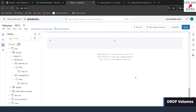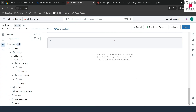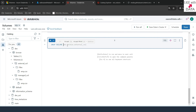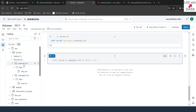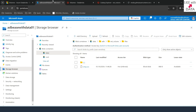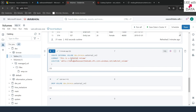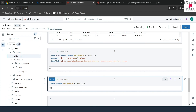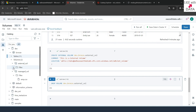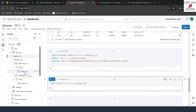Now that we've created both external and managed volumes, is it possible to drop them? Yes. The same rule applies as with tables: if you drop a managed volume, all the data and metadata are lost. But if you drop an external volume, only the metadata is lost — the files remain at the external storage location. Let's try: DROP VOLUME dev.bronze.external_volume. Running this, it says OK. Refreshing, the volume is gone. Going to Azure portal, the file is still there. Recreating the external volume with the same command and refreshing, you can see the external volume is back and the files are also present — it reads from the same location. So even if you drop and recreate an external volume, you get your files back. But dropping a managed volume loses both metadata and data.